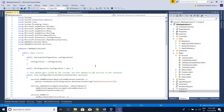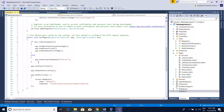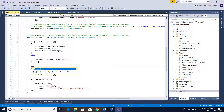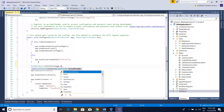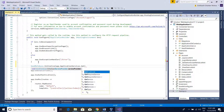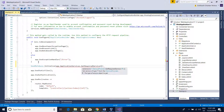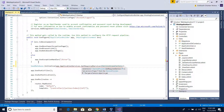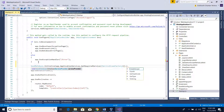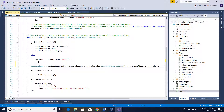Save the file, then go to the Startup file. In the Configure method, add SeedDatabase.Initialize and pass the service provider. Use app.ApplicationServices.GetRequiredService of IServiceProviderFactory, then call CreateScope to get the scoped service provider. From the code side, we are now done.